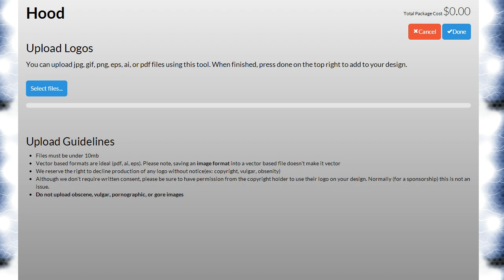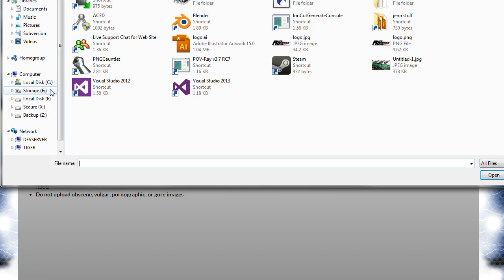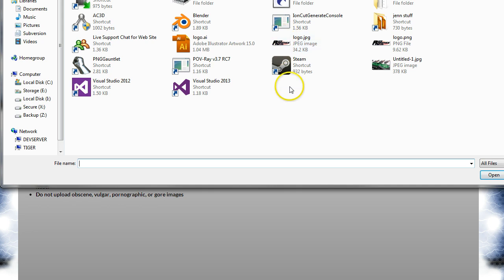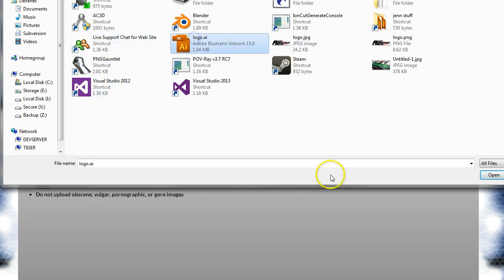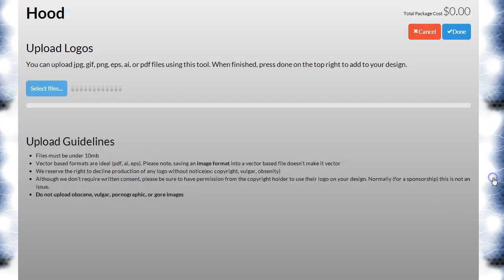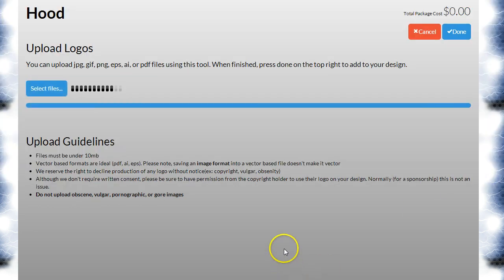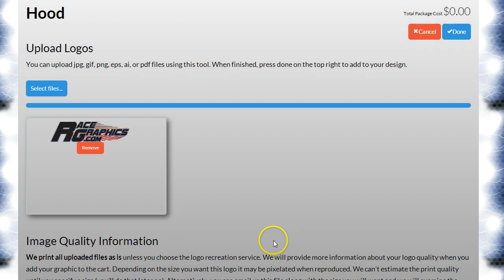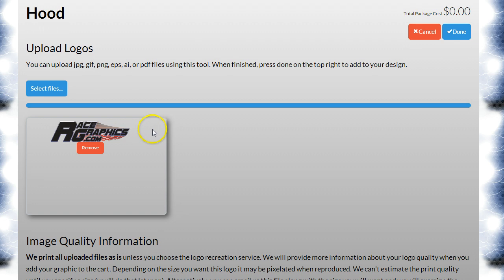In general, that's not going to be an issue. Let's hit select files here. I'm going to grab the racegraphics.com logo I've got on my desktop. This is an AI file, so it's in vector. The site just uploaded it and then converted it into a preview we can use on the designer.